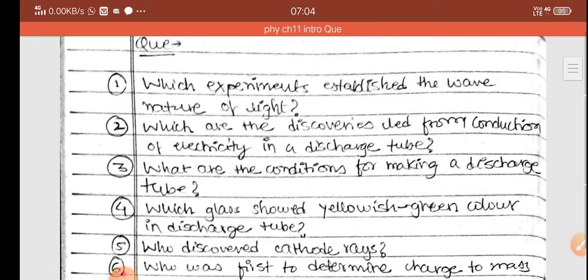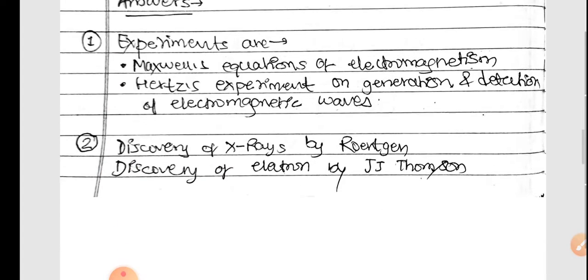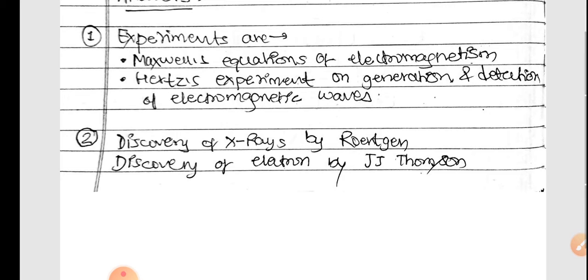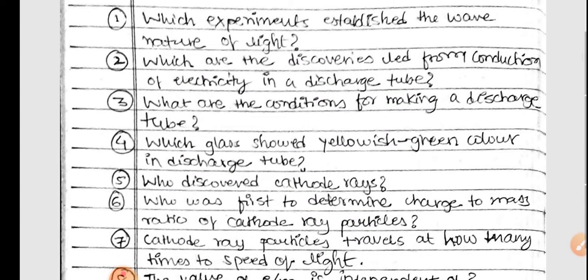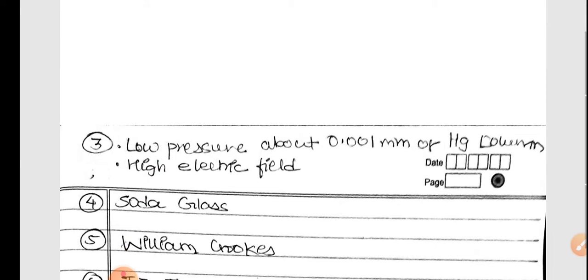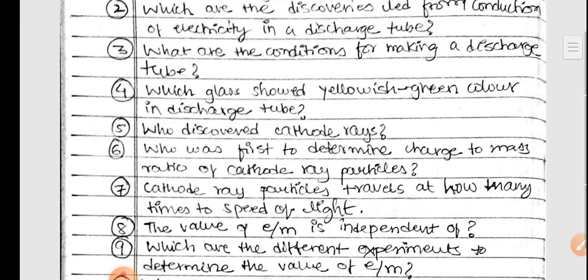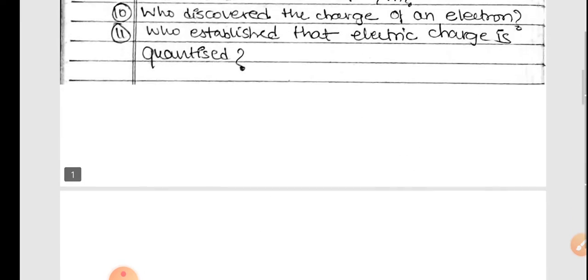Which discoveries led from the conduction of electricity in a discharge tube? The key discoveries are: discovery of X-rays by Roentgen, and discovery of the electron by J.J. Thomson. The essential conditions for making a discharge tube are low pressure — about 0.00 millimeter of mercury column — and a high electric field. Soda glass shows a yellowish-green color in a discharge tube.